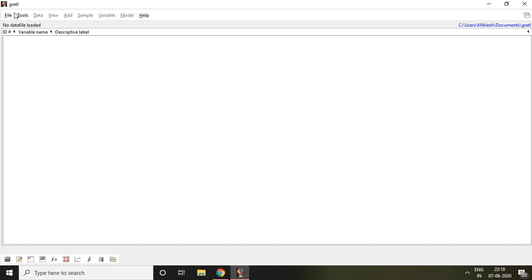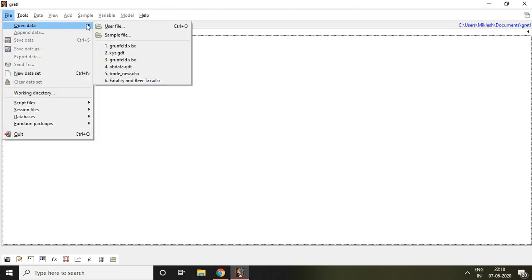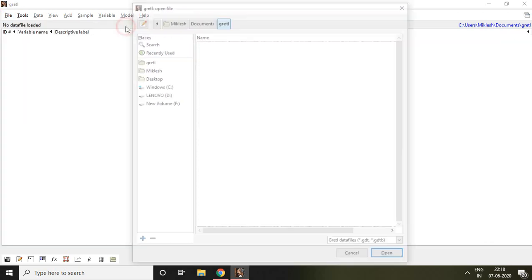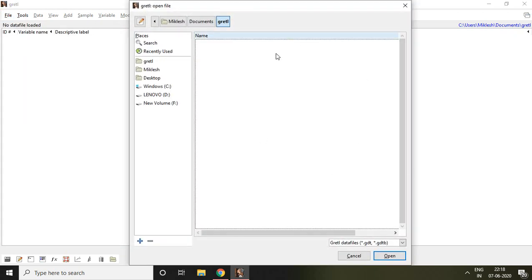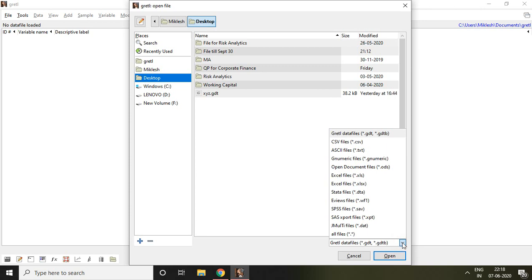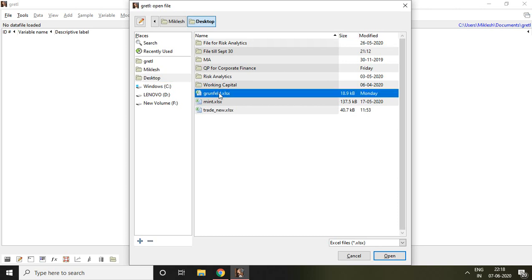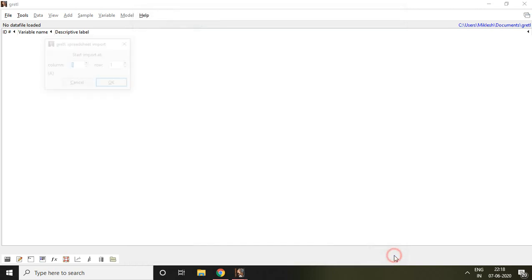For that, I go to file and then click on open data and then select user file. I have data on desktop so I click on desktop and that data is in Excel, so I select or find Excel from this list. The name of my Excel file is Grunfeld so I click on this Grunfeld and then click on open.